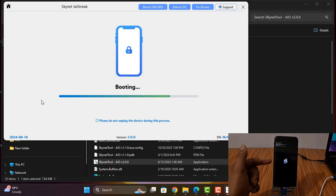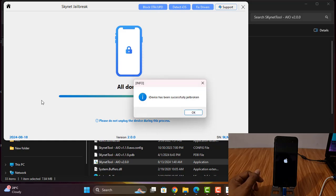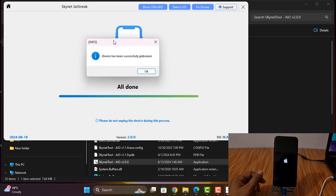I am waiting for jailbreak to finish. After jailbreak finishes, then you can bypass. Wait and see. Done — now I need to click here.